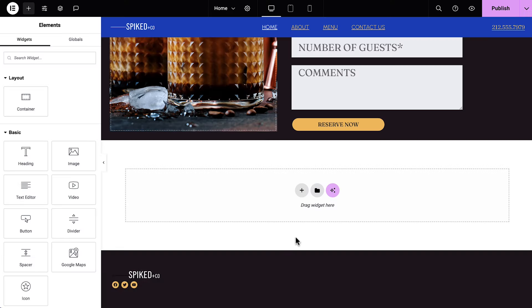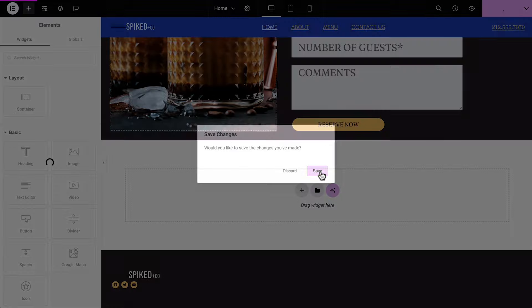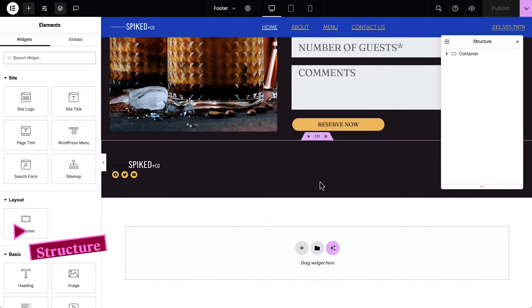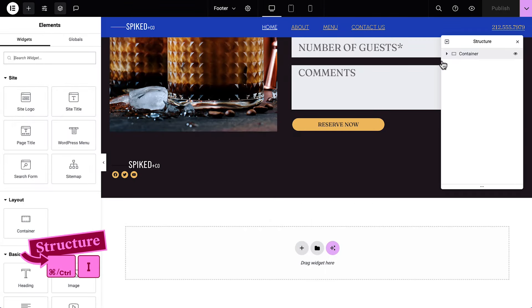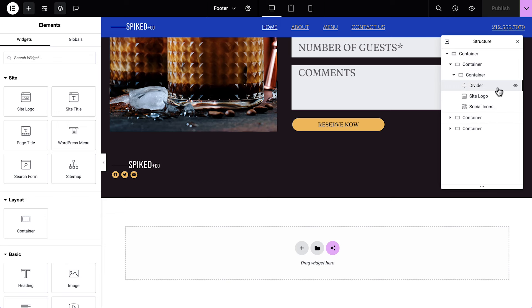Time to finish off our site design by updating our website footer. Click to enter the footer. Make sure to save your work. Let's use the structure panel to help us select and edit the elements. We'll style the divider.